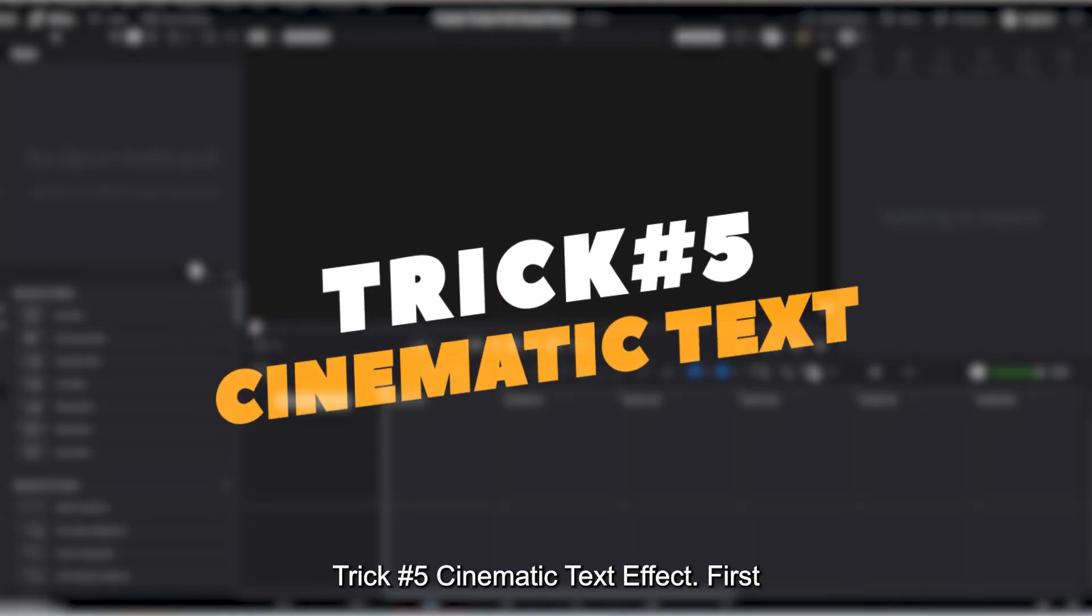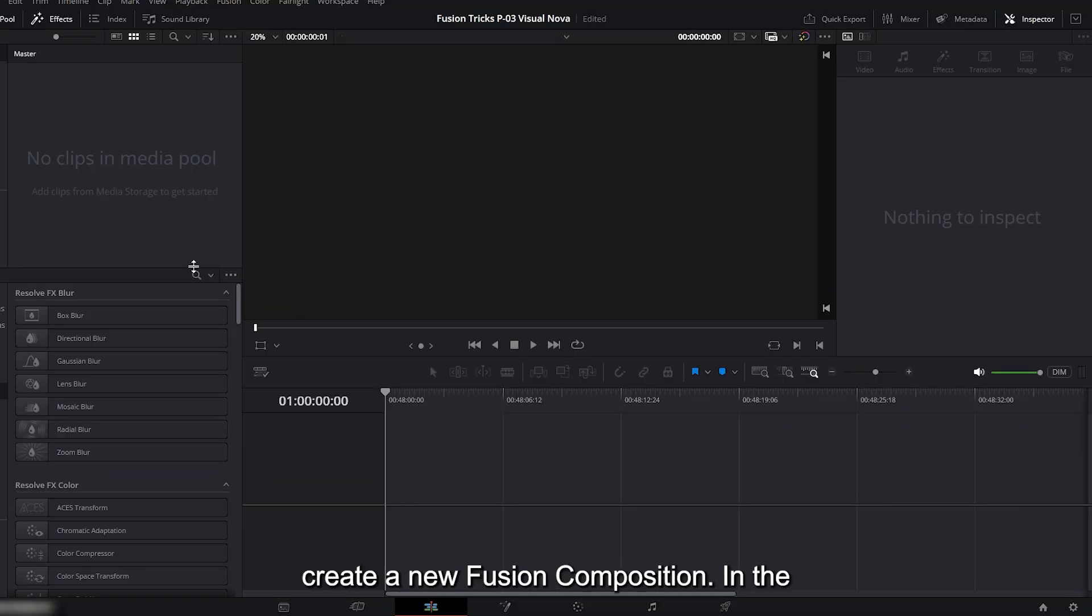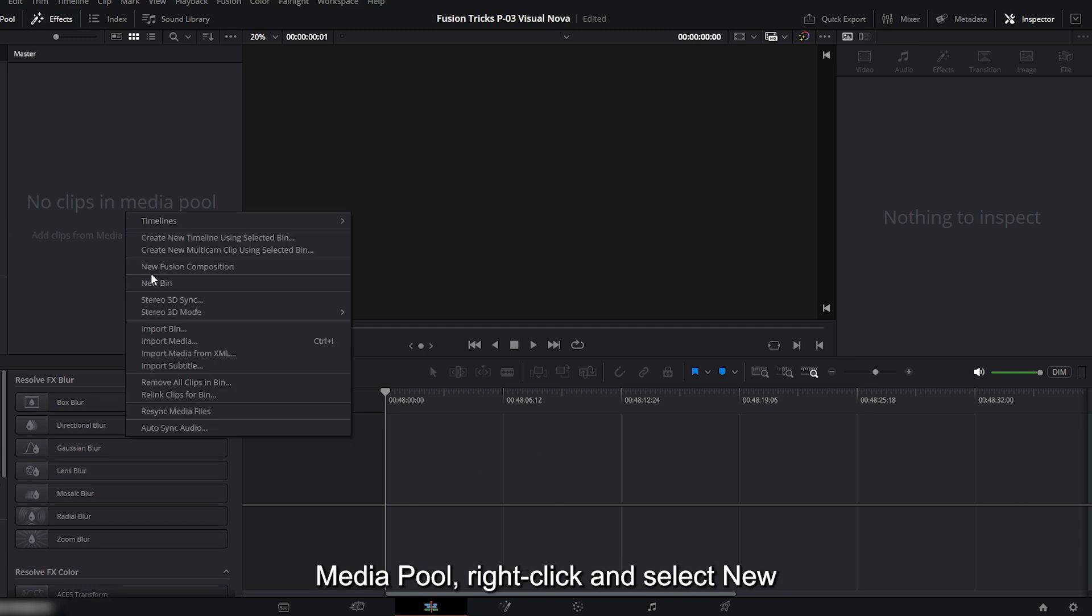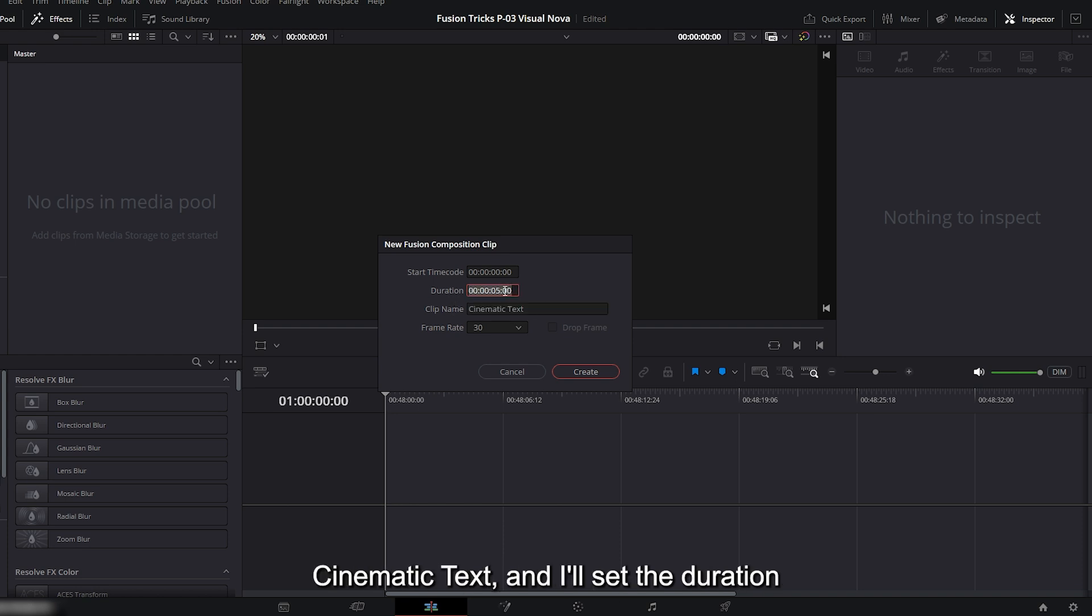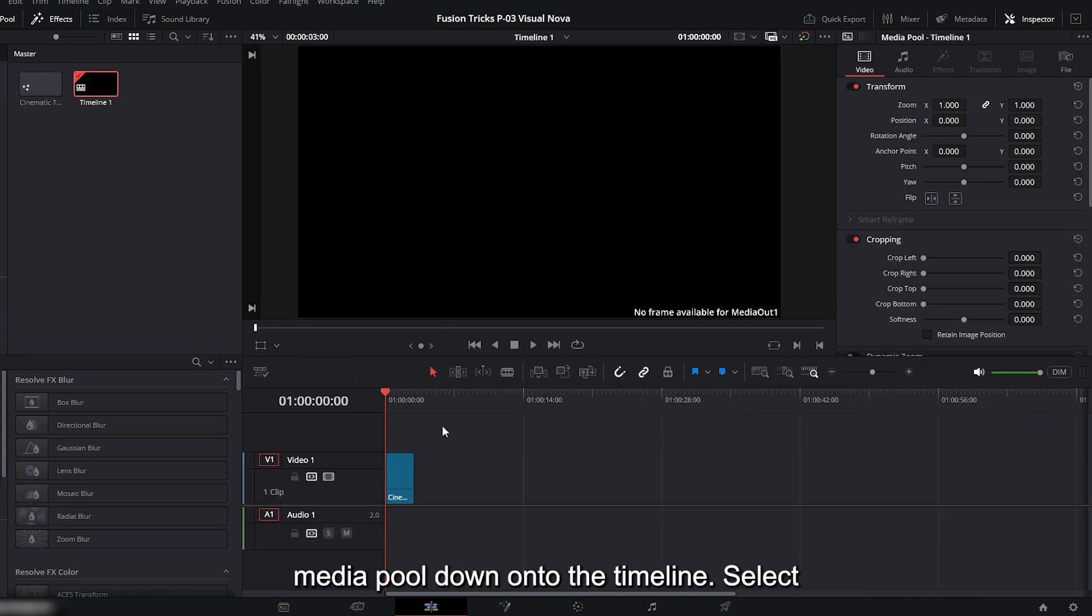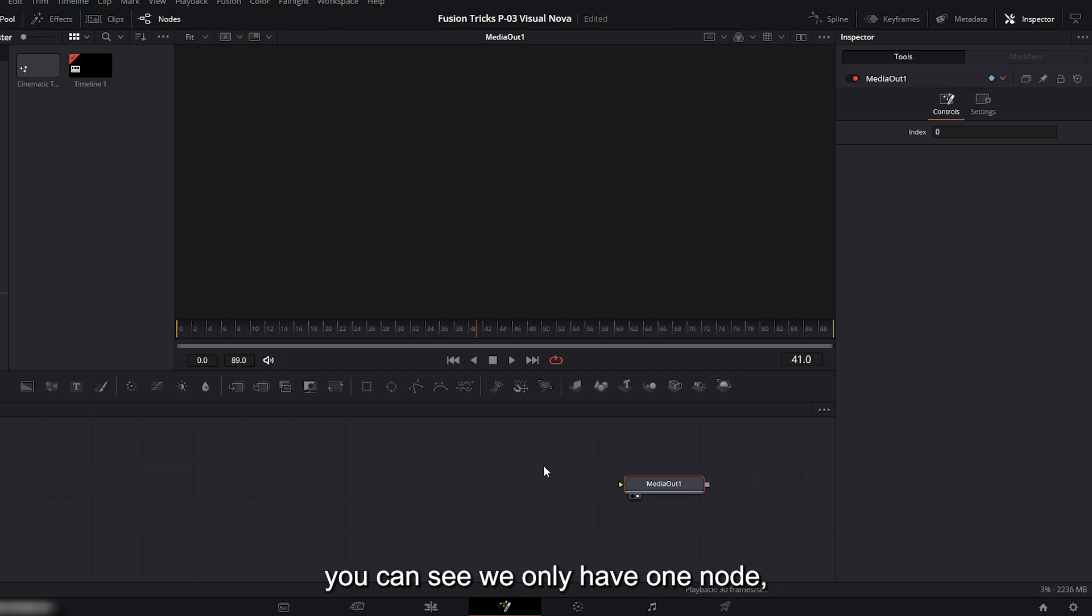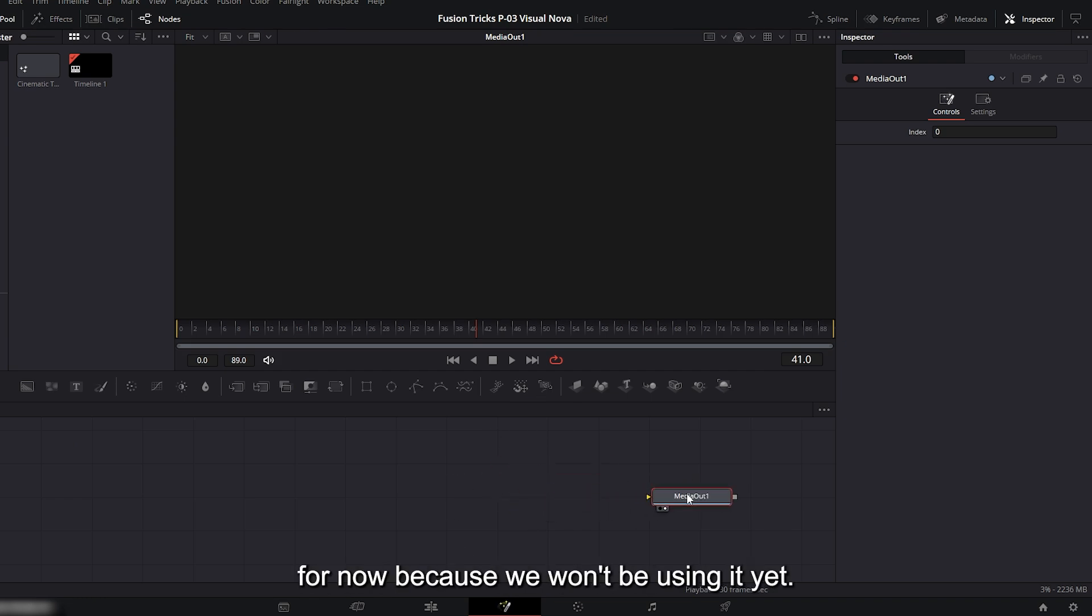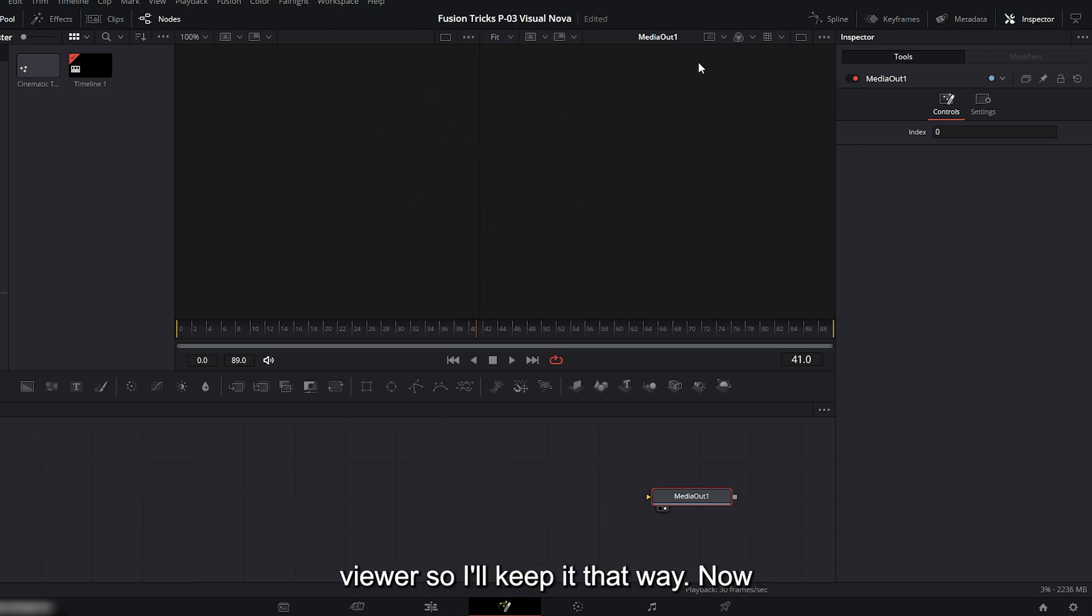Trick number five: cinematic text effect. First, create a new fusion composition. In the media pool, right click and select new fusion composition. I'll name this one cinematic text, and I'll set the duration to three seconds. Then hit create. Drag the new fusion composition from the media pool down onto the timeline. Select it and now go to the fusion page. Here you can see we only have one node, media out. Let's move it off to the side for now because we won't be using it yet. At the moment you can see one viewer window, but you can open a second if you want. For this effect we only need one viewer so I'll keep it that way.